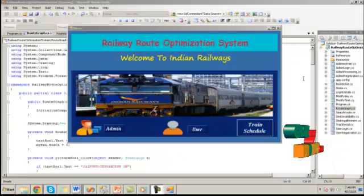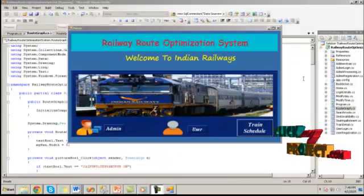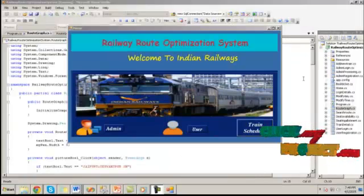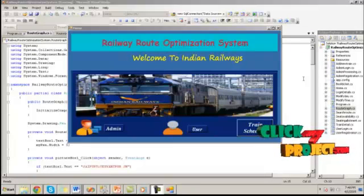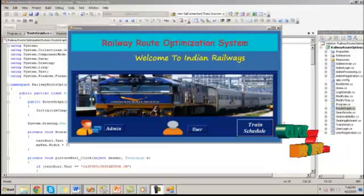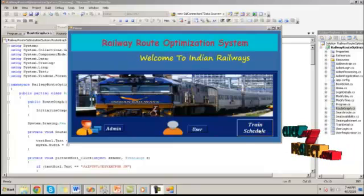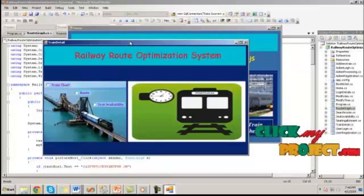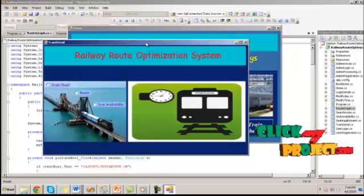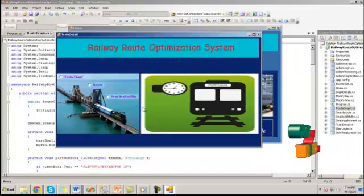Let's see the demo of this project. The home page contains information of administrator, user, and train schedule. By clicking train schedule, it contains train chart, route information, and seat availability information.